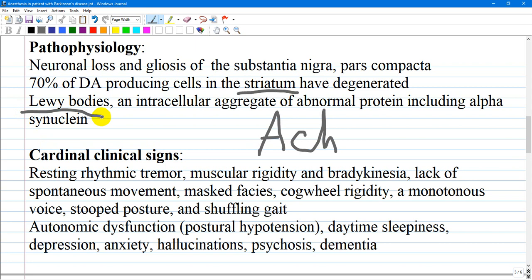This alpha-synuclein pathology and concomitant neurodegeneration are seen in numerous areas of the central and peripheral nervous system, including noradrenergic, serotonergic, and cholinergic neurons of the brain stem, and in the amygdala, cingulate gyrus, and neocortex.